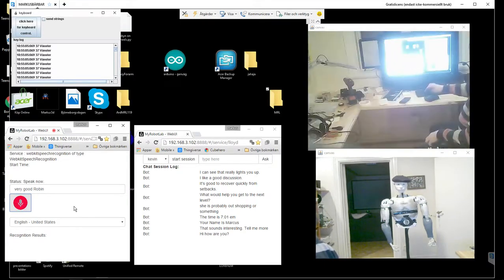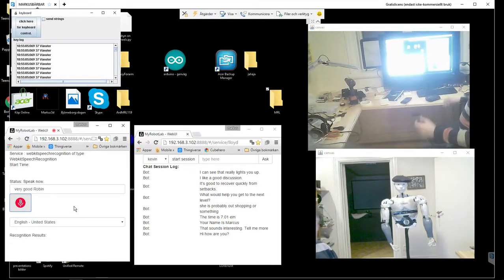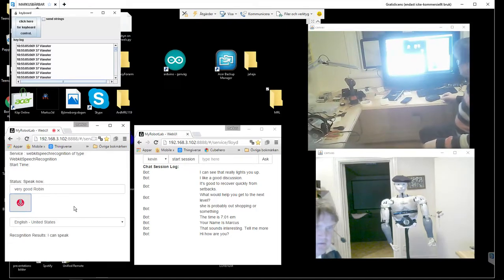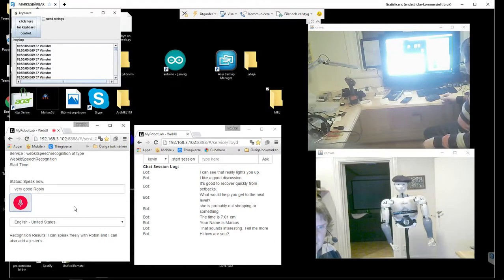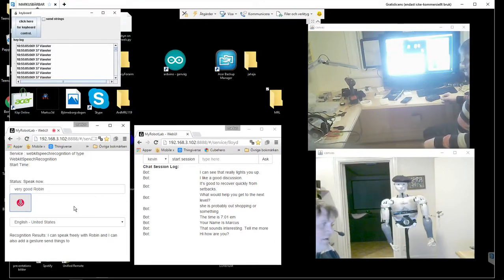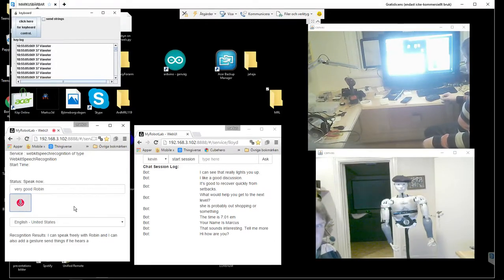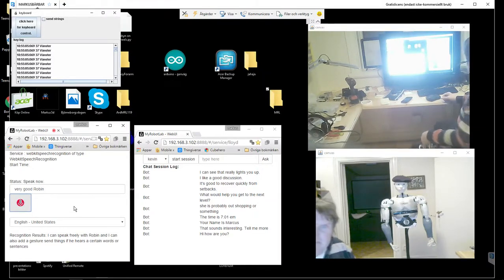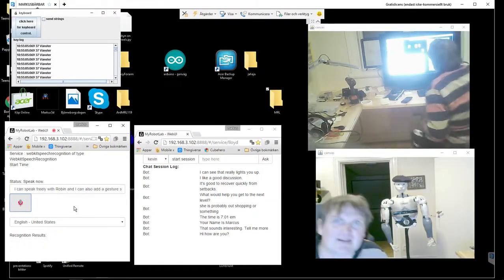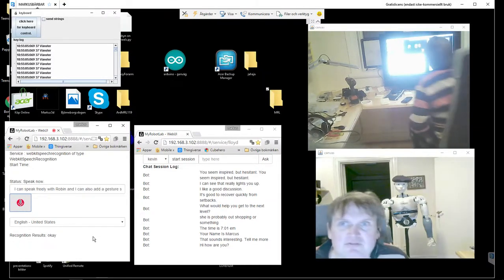So then I can speak freely with Robin and I can also add gestures and things if he hears certain words or sentences. Okay, thank you very much.